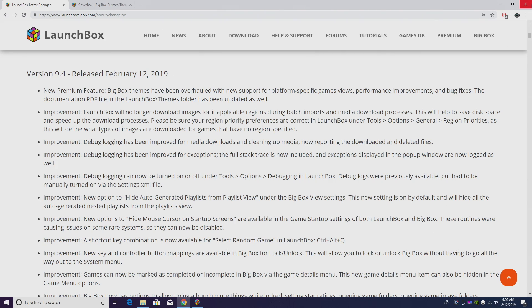Next up we have a new improvement, and in my opinion this is a big one. LaunchBox will no longer download images from inapplicable regions during batch imports and media download processes. This is going to help save space and bandwidth, so you should be able to get your images downloaded a lot quicker.